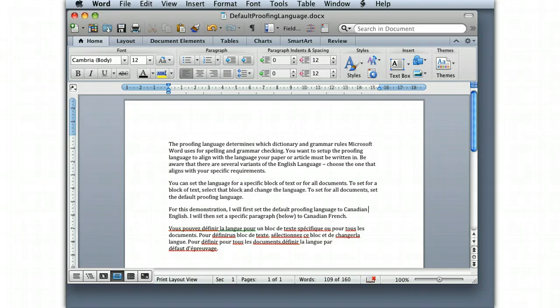In this demonstration, I'm going to first show you how to change the default proofing language for the entire document, and then we'll set the specific paragraph, the one below, to Canadian French.